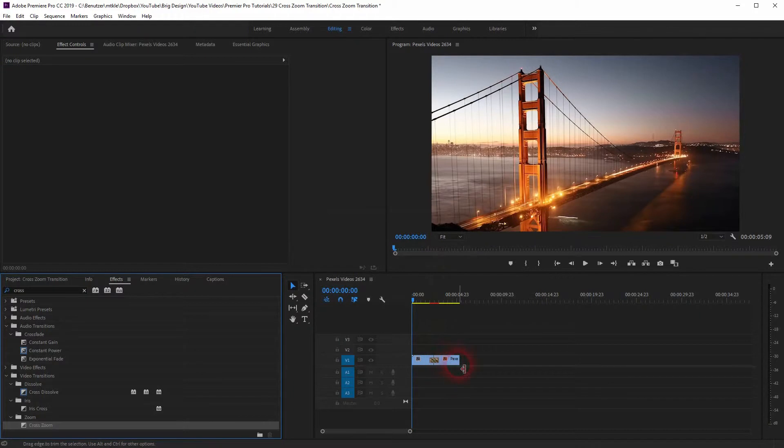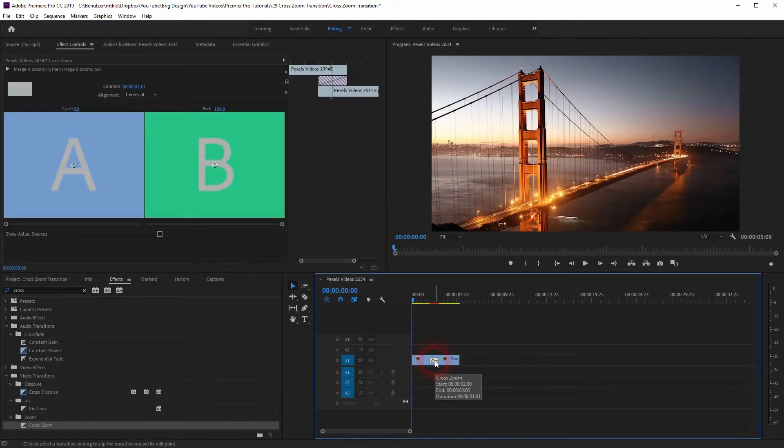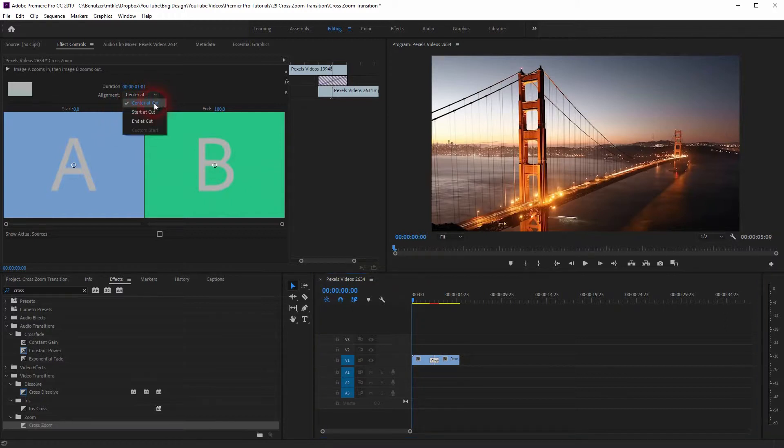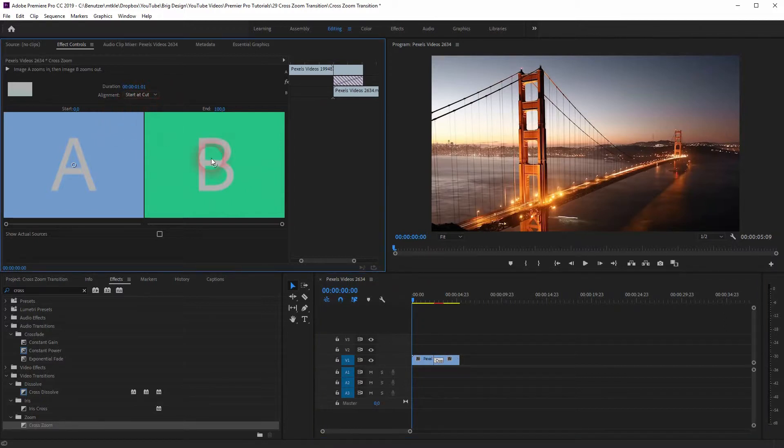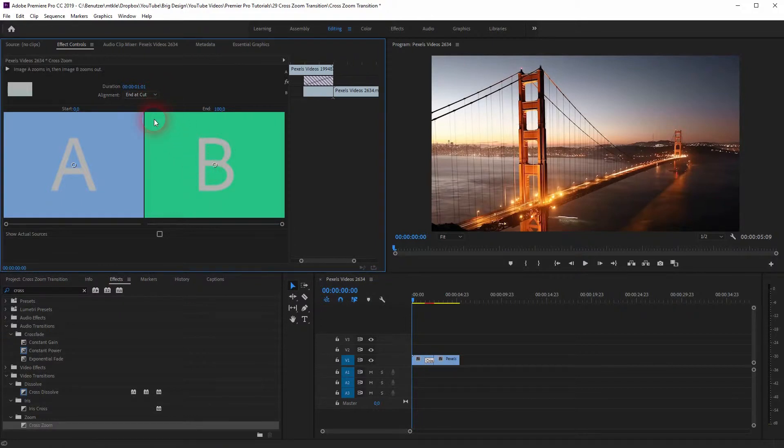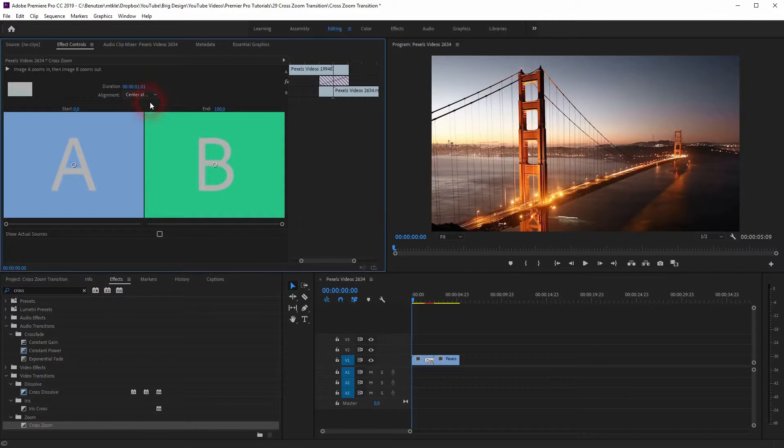If you click on it you can see it in your effect controls panel. You can center it at the cut, start or end at the cut, depending on what video files you use. We will stick to the center position here.